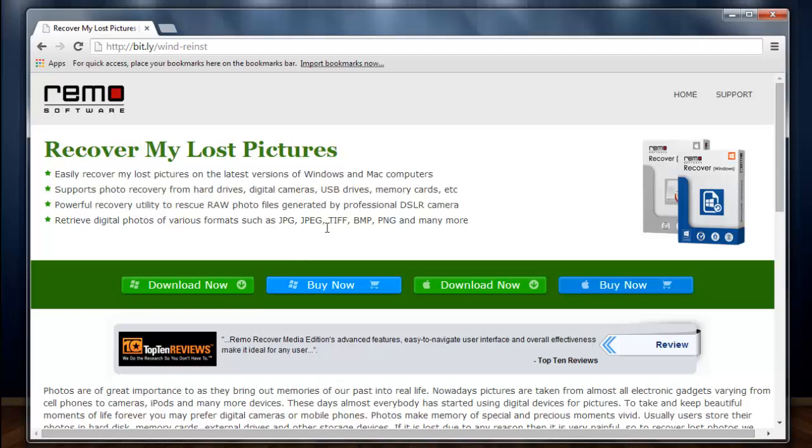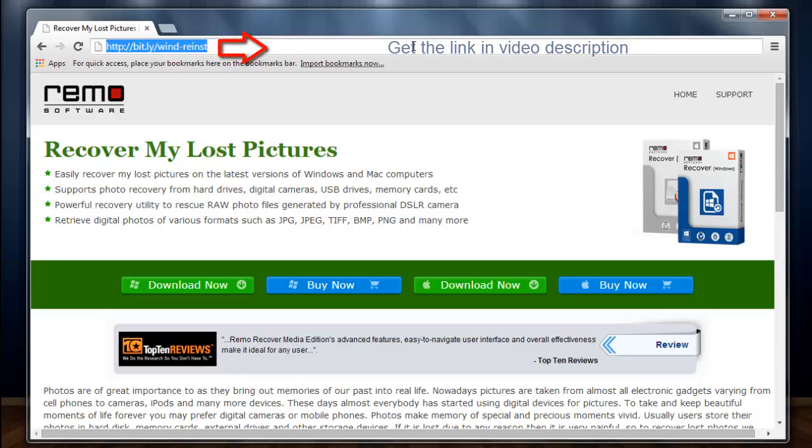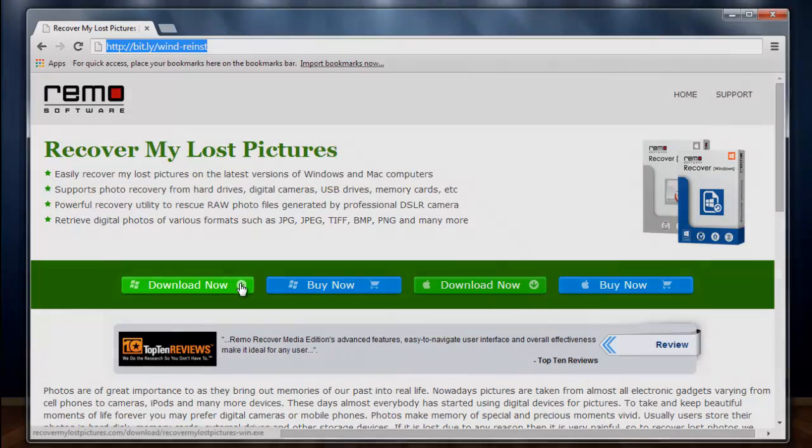To start with, I will go to the link as you can see here. This page contains helpful information about lost pictures. On this page, download option is visible.